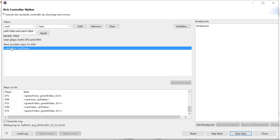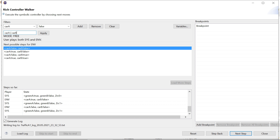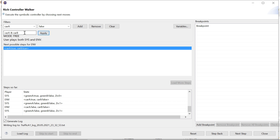These filters only apply to the player who owns the variables. As the system player, environment variable filters have no effect, but once back as the environment player, they apply again. We can remove or clear filters. More advanced filters are also possible — for example, filtering where car A or car B is true, using the same syntax as Spectra specifications, including 'or', 'and', and 'implies'.